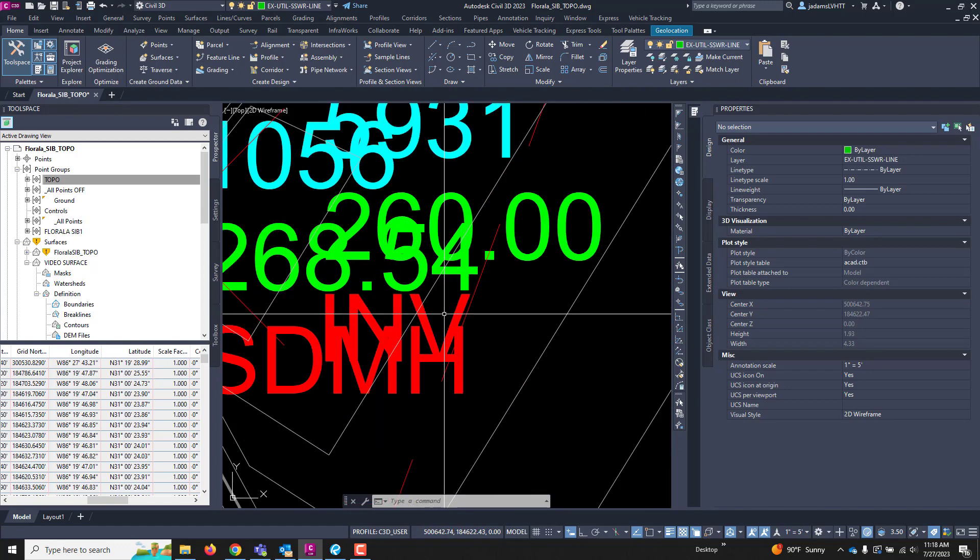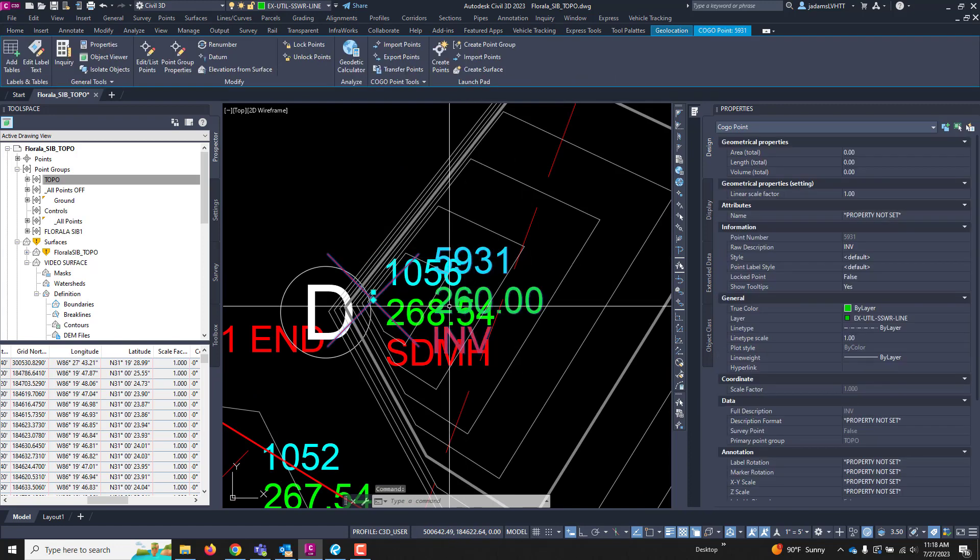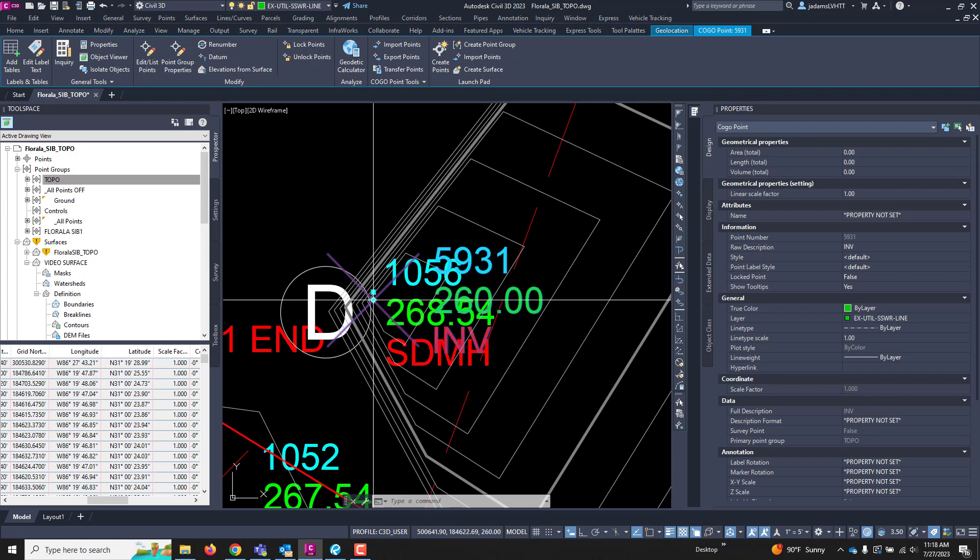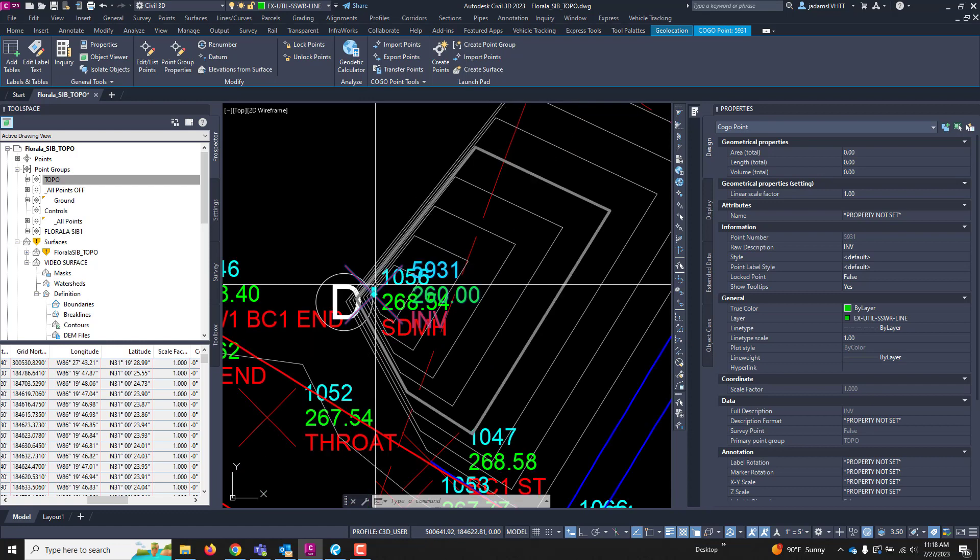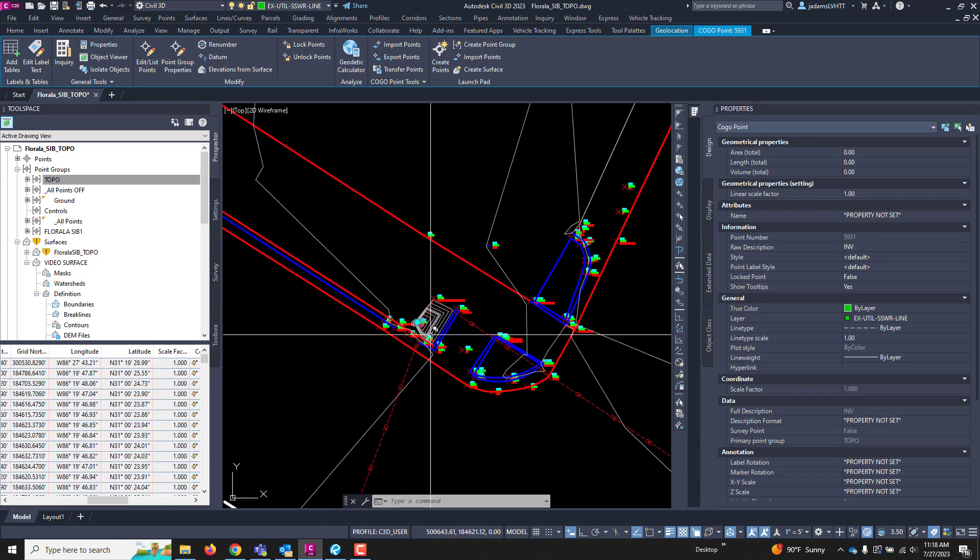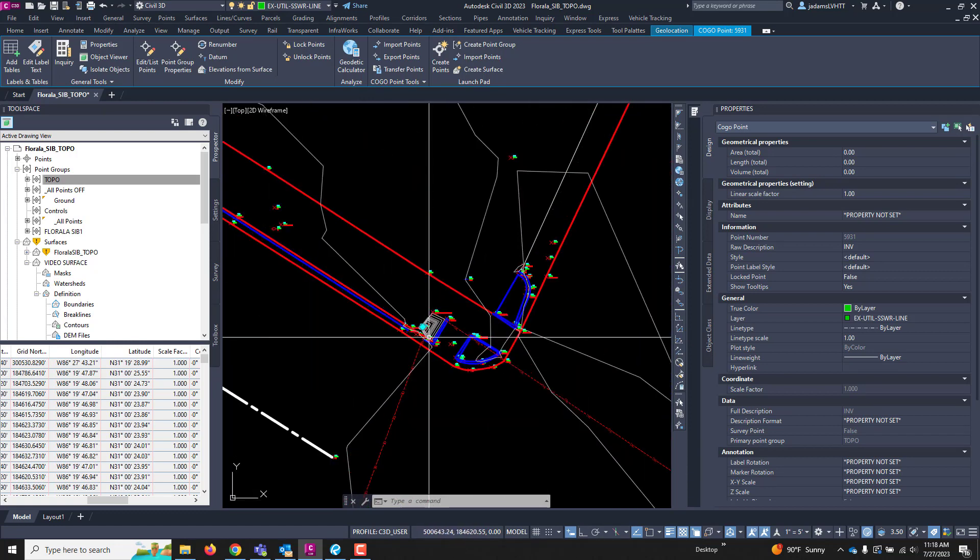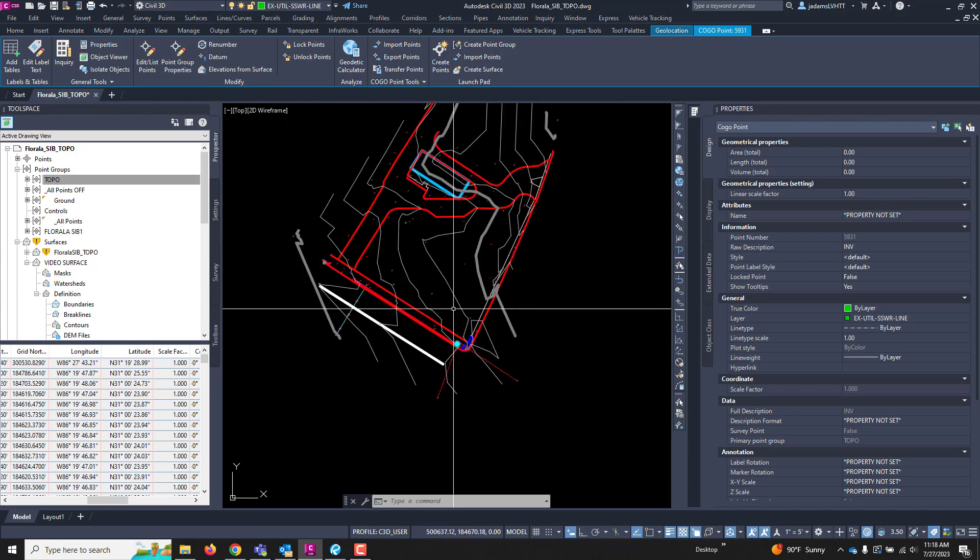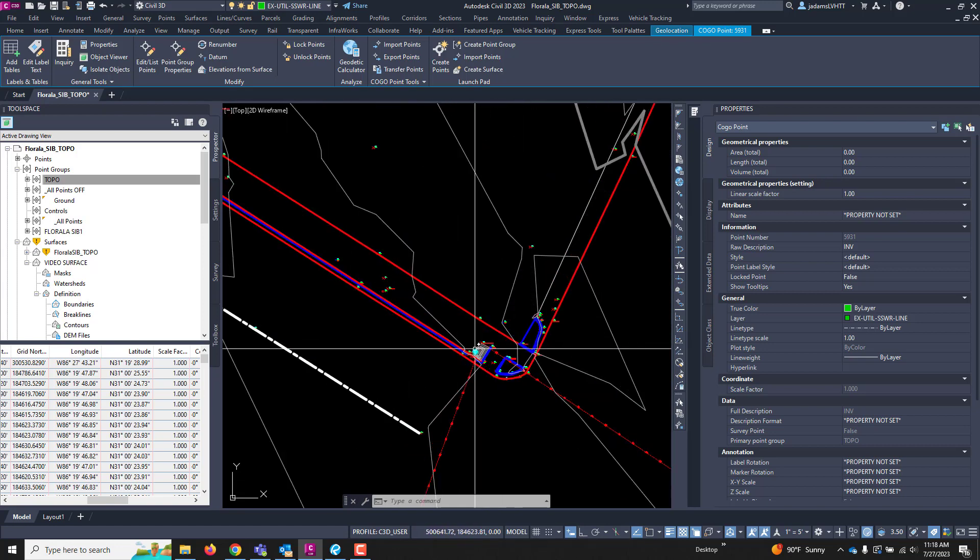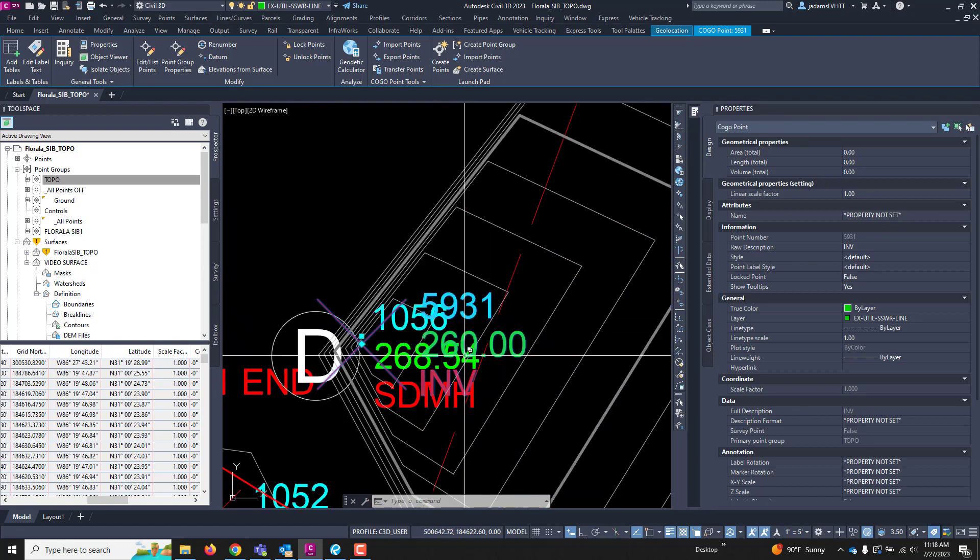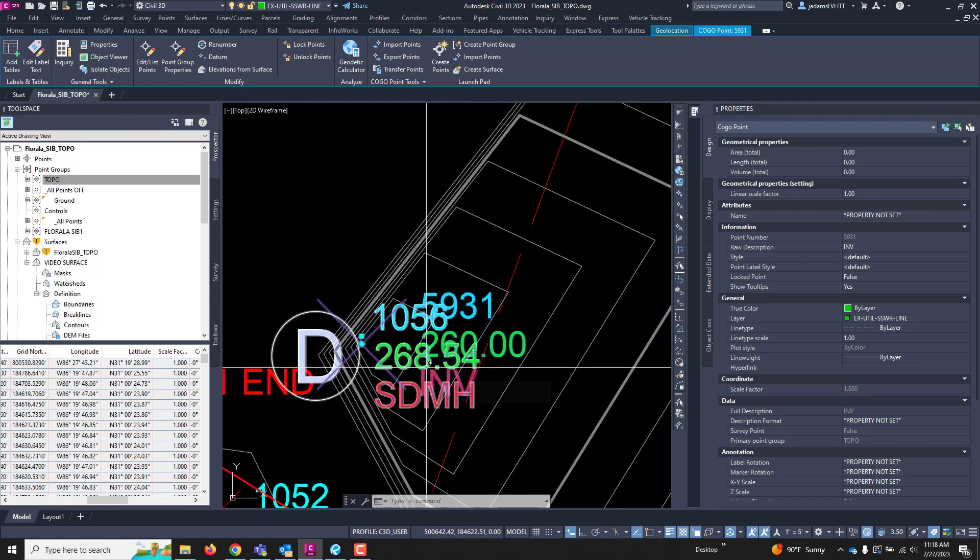What I recommend is that your survey field crews, if they are going to collect data and actually shoot it, reflector-less shots, inverts of manholes, things like this that are not for topographic survey. It's important for information for engineering-wise, but it is not needed for creating a topographic surface that you have a descriptor or a code that you use.